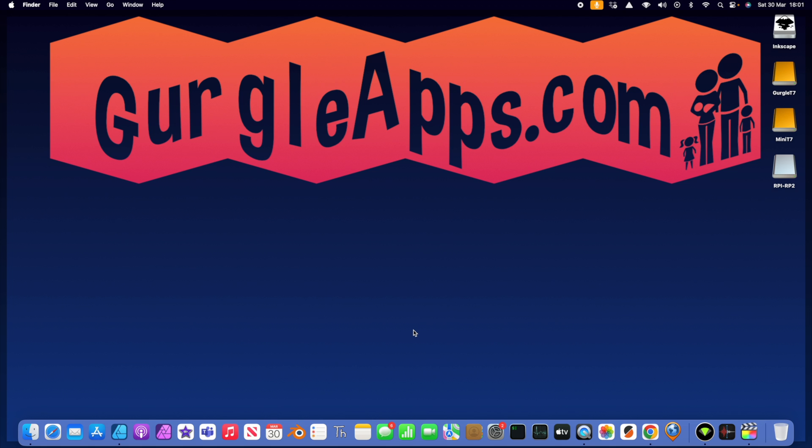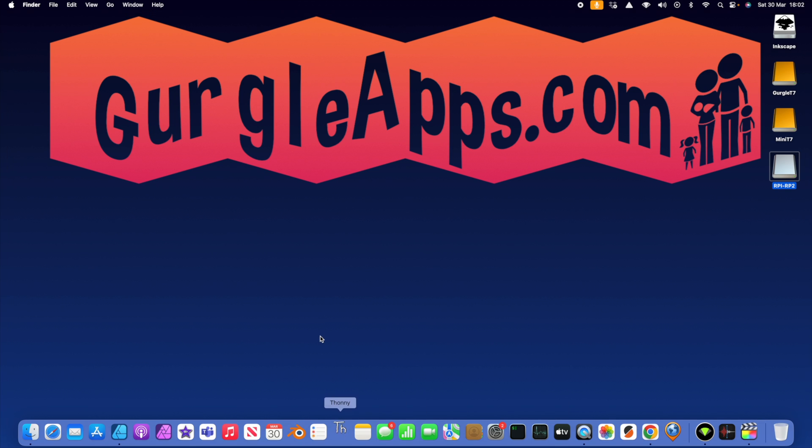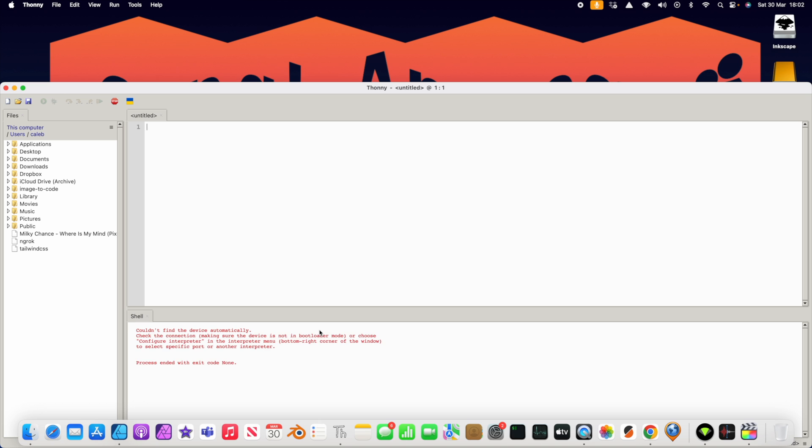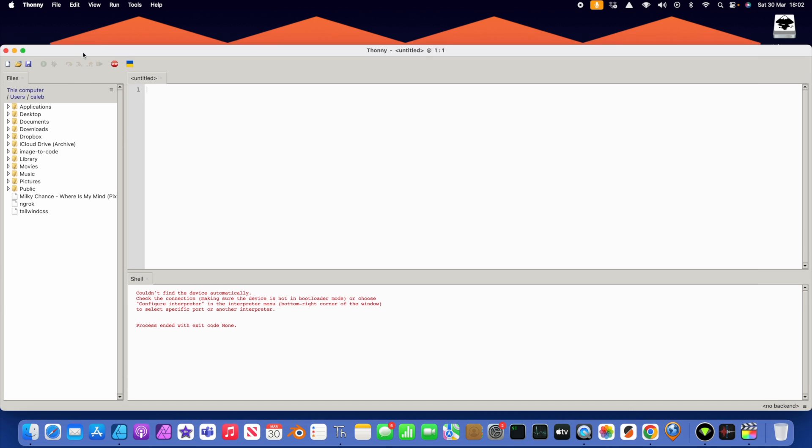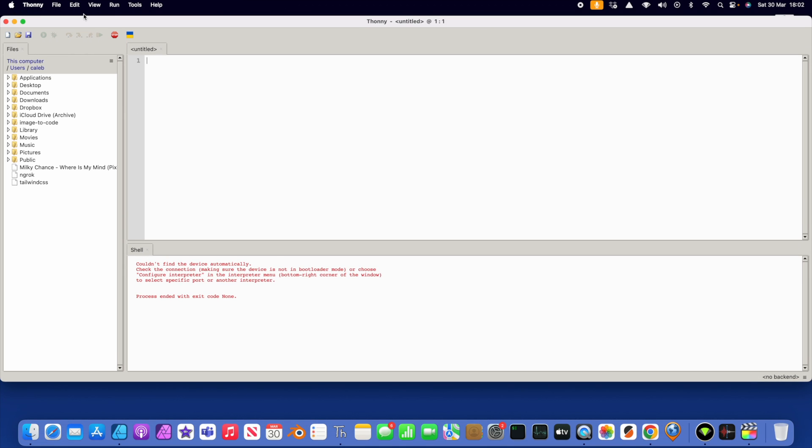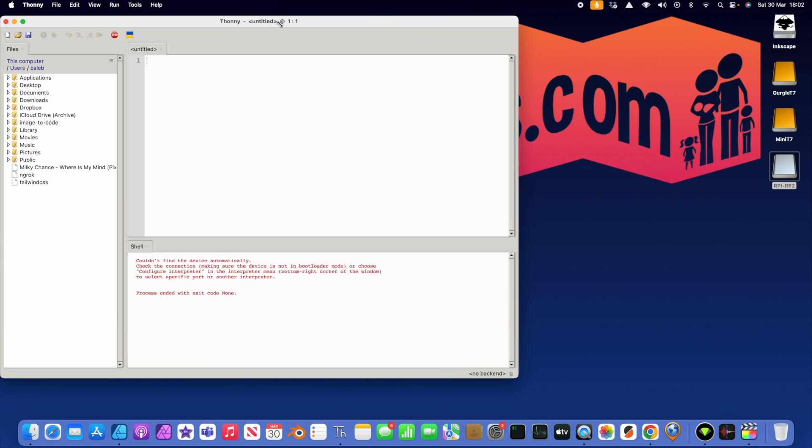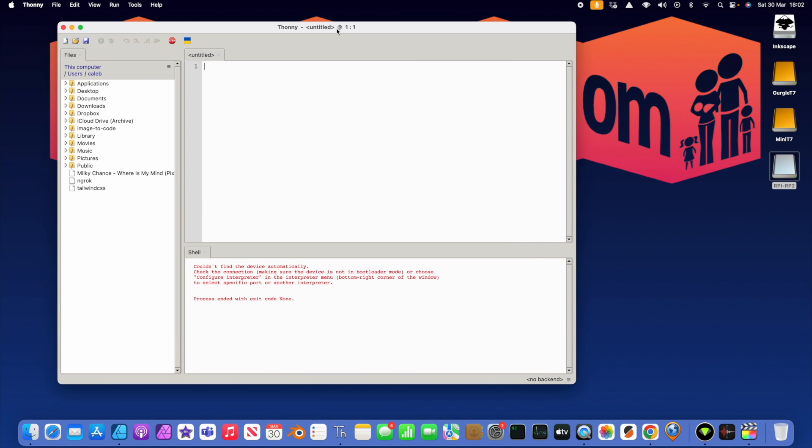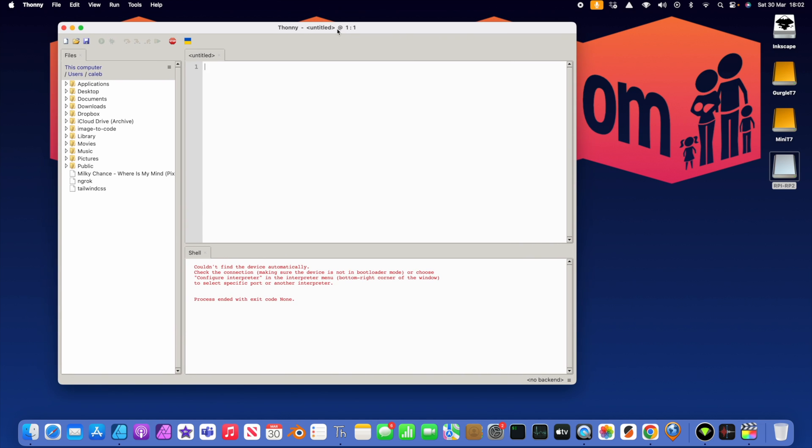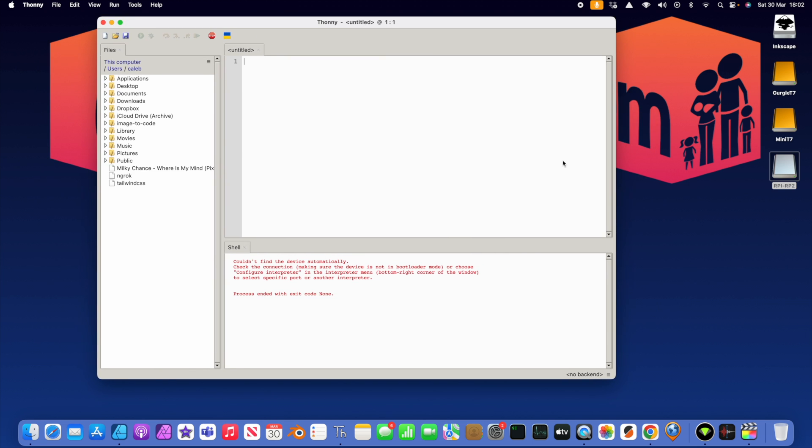So now we need to flash MicroPython onto our Raspberry Pi Pico. There's many ways you can do this, many tutorials as well. So if you know what you're doing, feel free to do this your own way, but I find the easiest way is through Thonny. So you'll want to get Thonny on your computer. I'm on a Mac by the way. Thonny is, you can get it on Linux, Windows, Mac, anything.